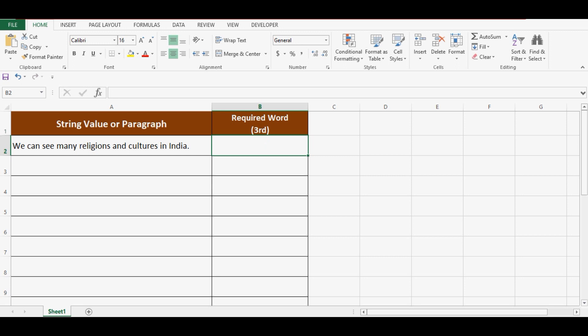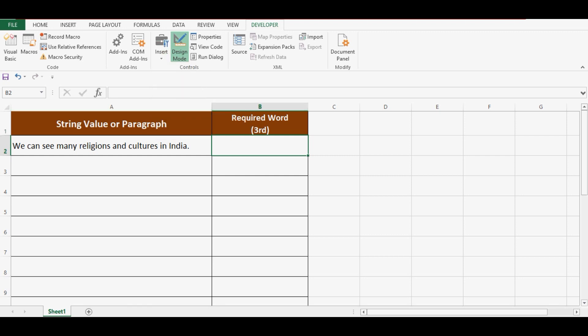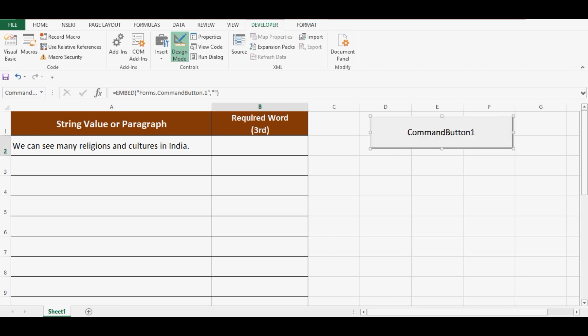I will go to Developer tab. Here we have this Insert option. From ActiveX controls, I will select a command button and drag a command button here. I will write VBA code on the back end of this command button so that when I click on this command button, the macro should be executed and the task should be done.